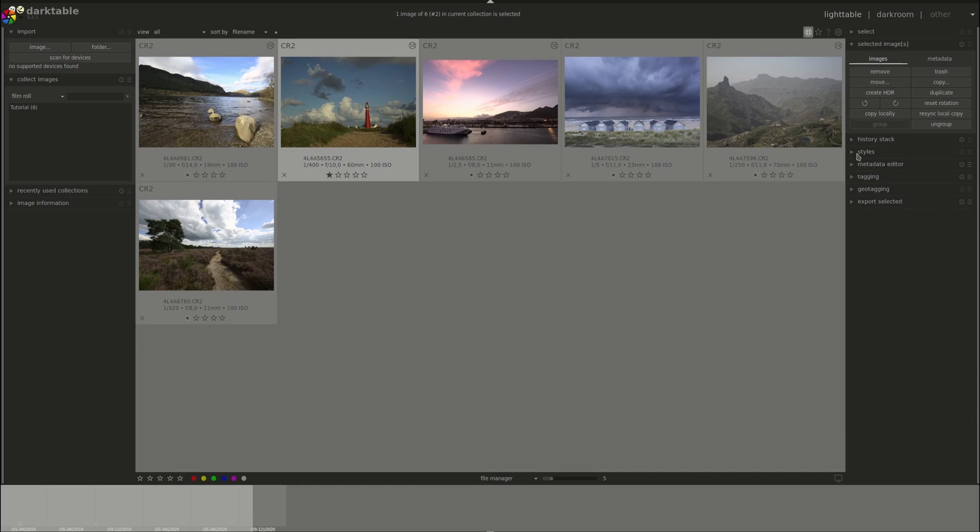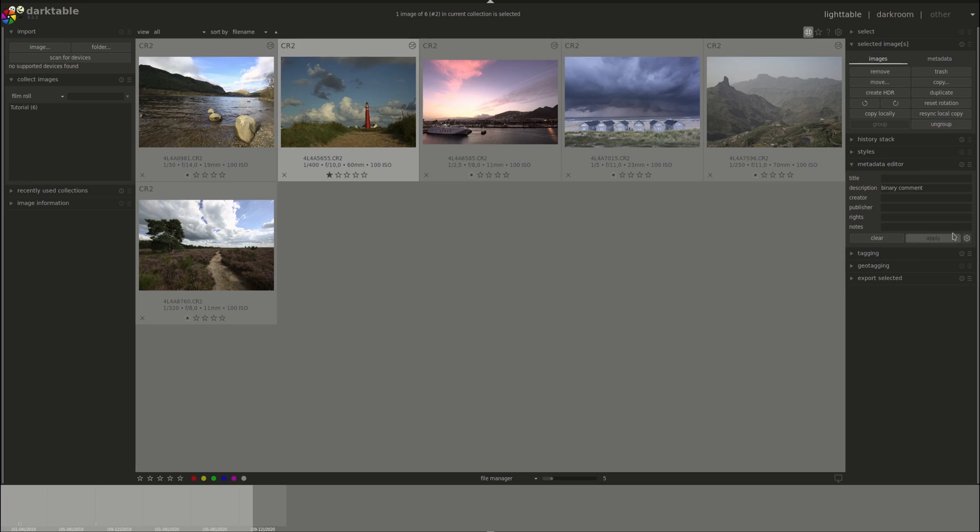Next is the metadata editor. As the name suggests, it allows you to edit the metadata of the image.